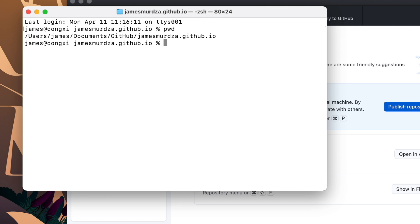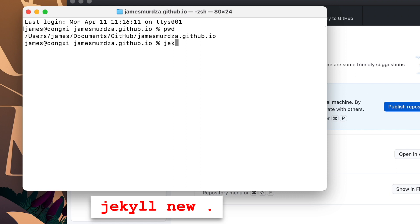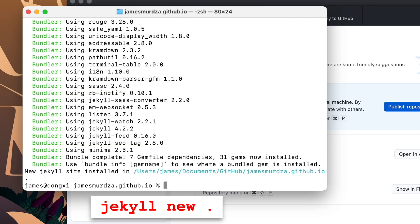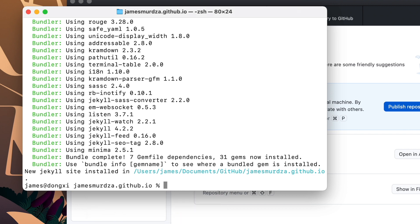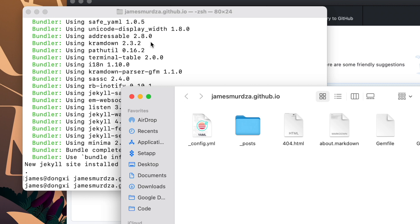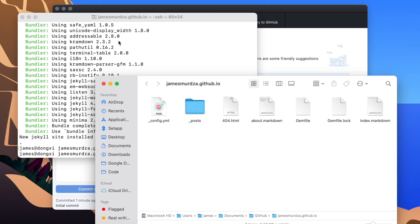Now we're going to run the command to make a new Jekyll site. Which is just Jekyll new. And then we're going to put a dot which refers to the current directory that we're in right now. Perfect. So it just added a bunch of files to this folder. And I'm going to open this folder in the finder. And here you can see the different components of the basic Jekyll site.